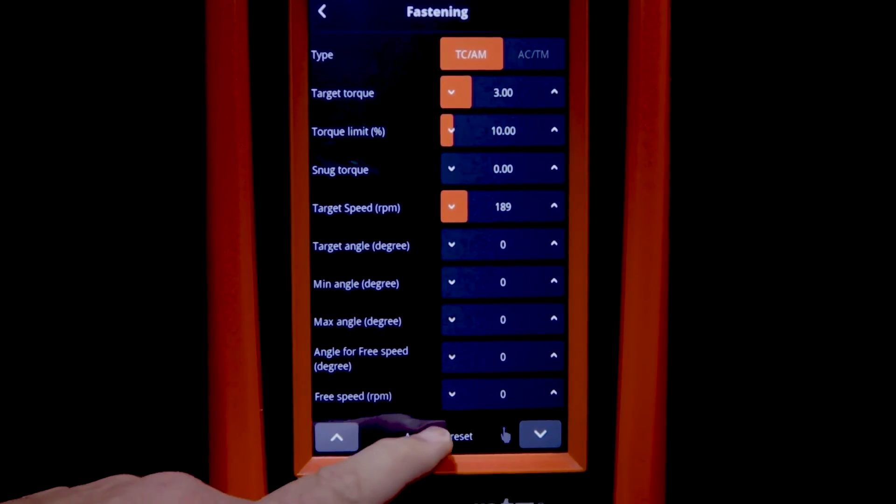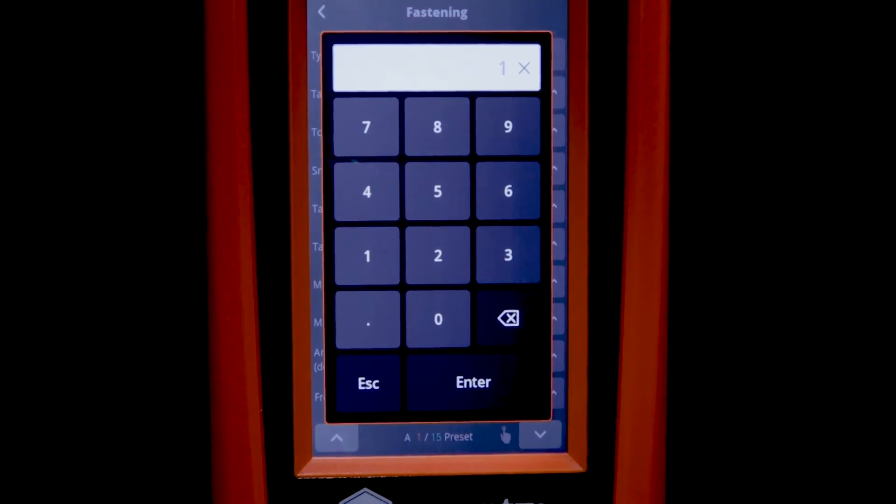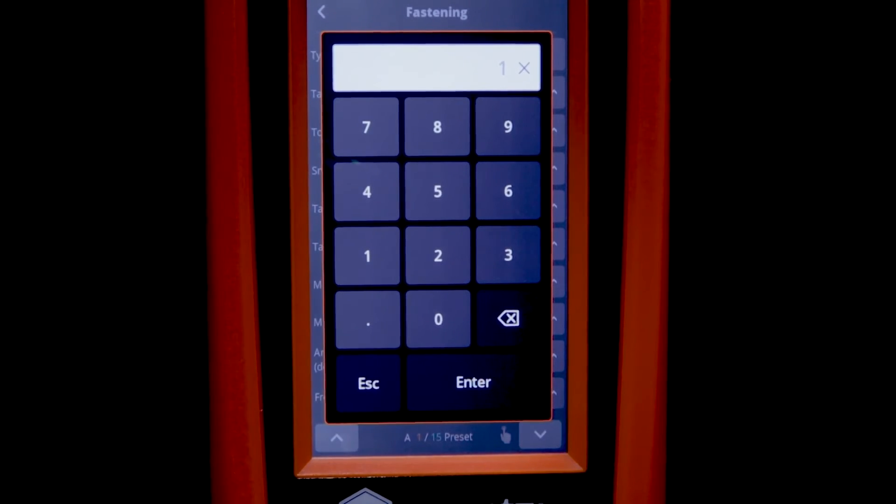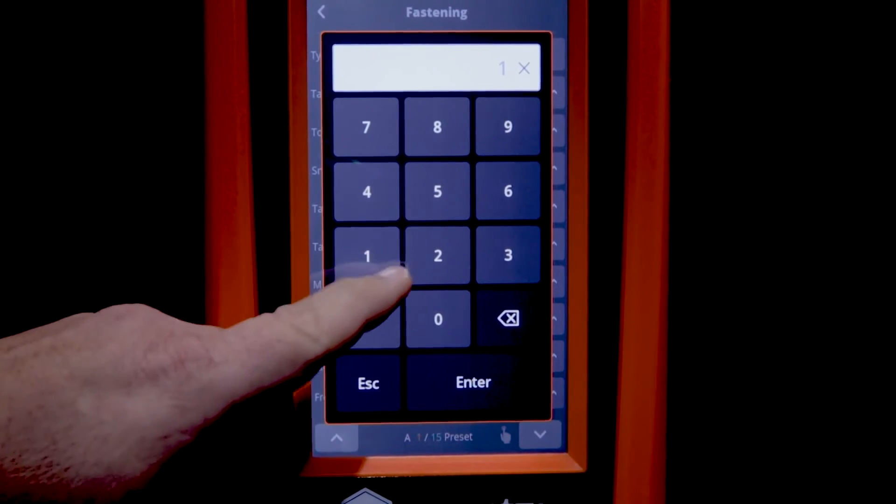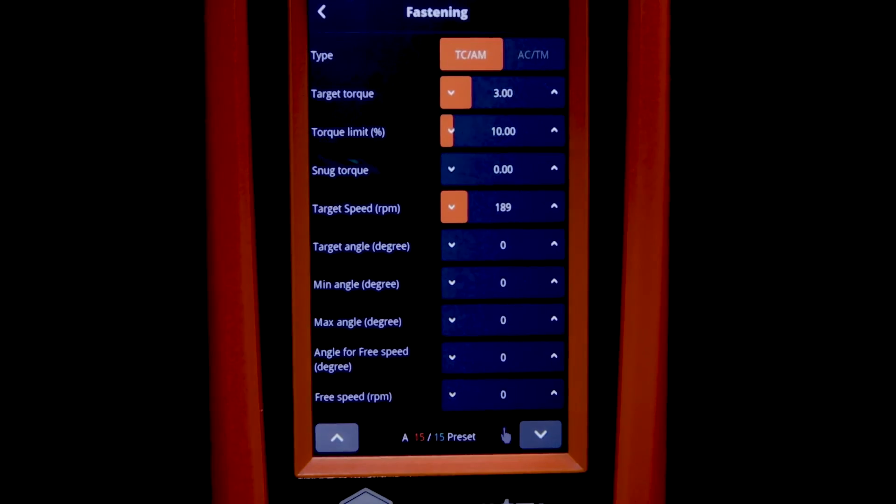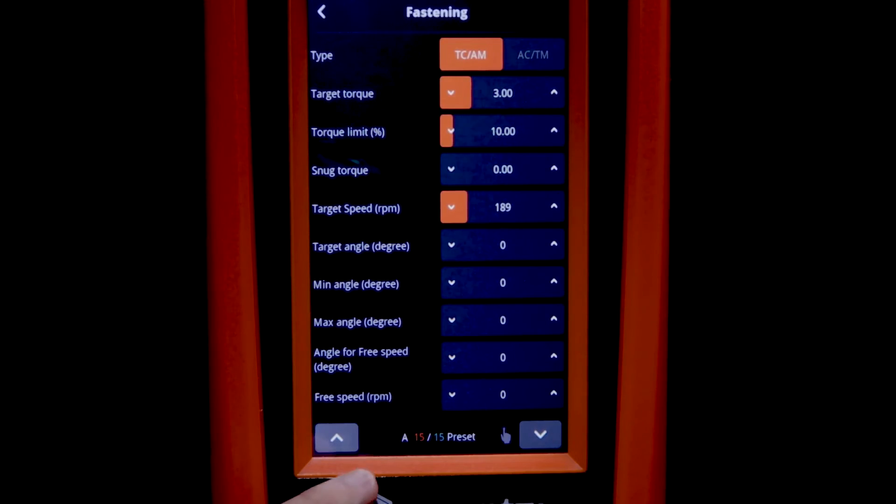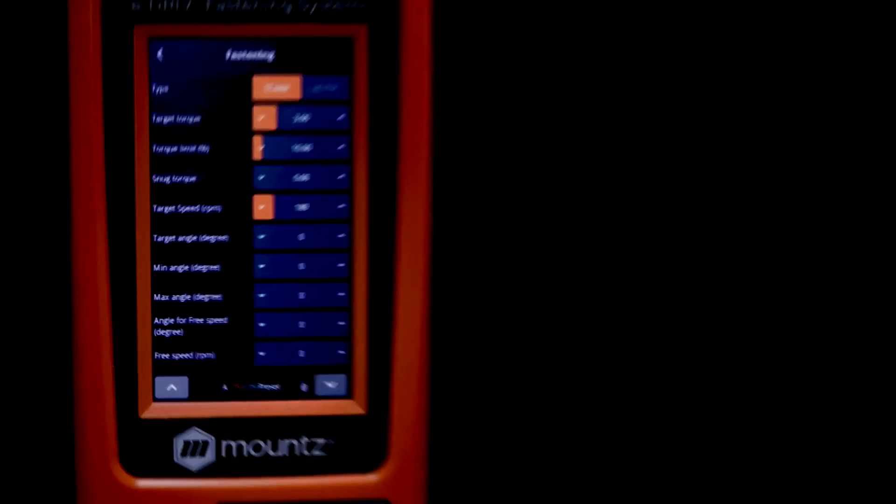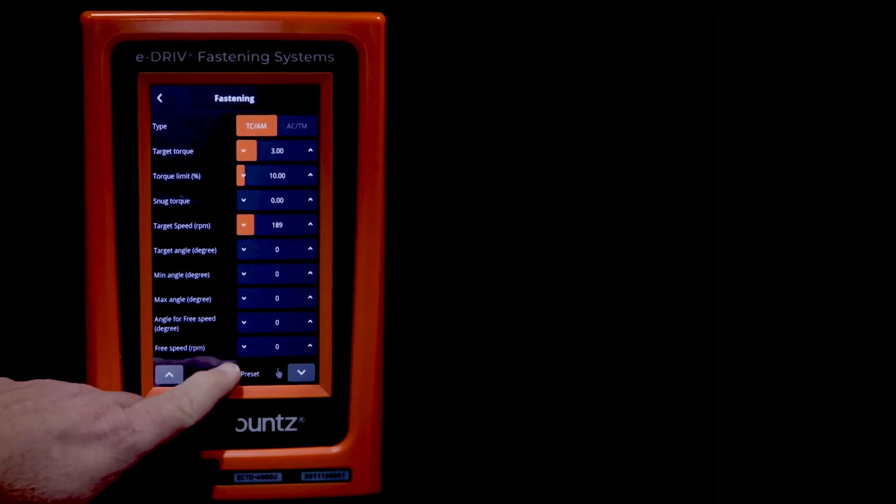If we want to change to another preset, just tap that, enter in the preset. So in this case, 15, and now we would be programming preset 15. All right, let's go ahead and move back to preset one.